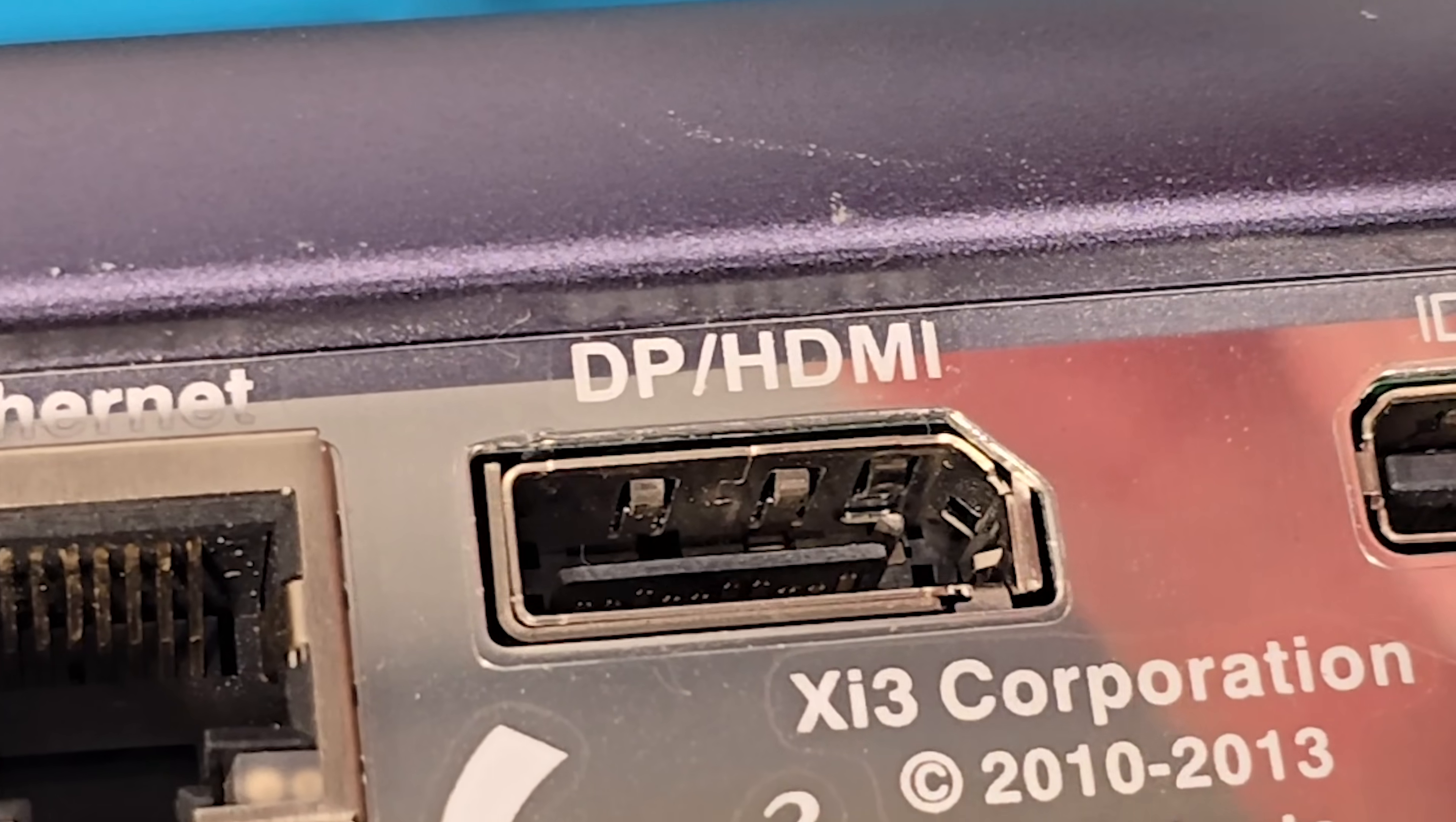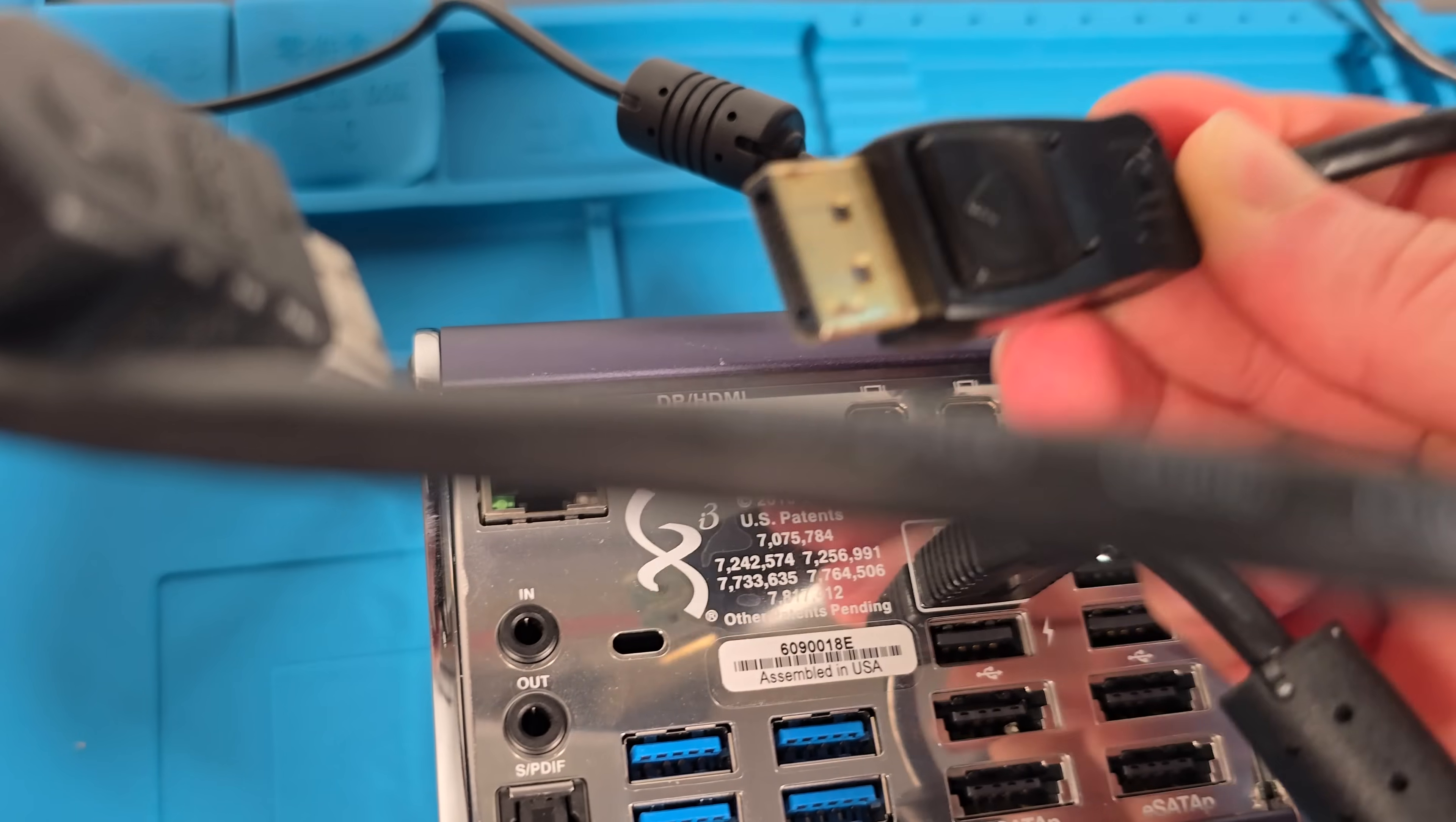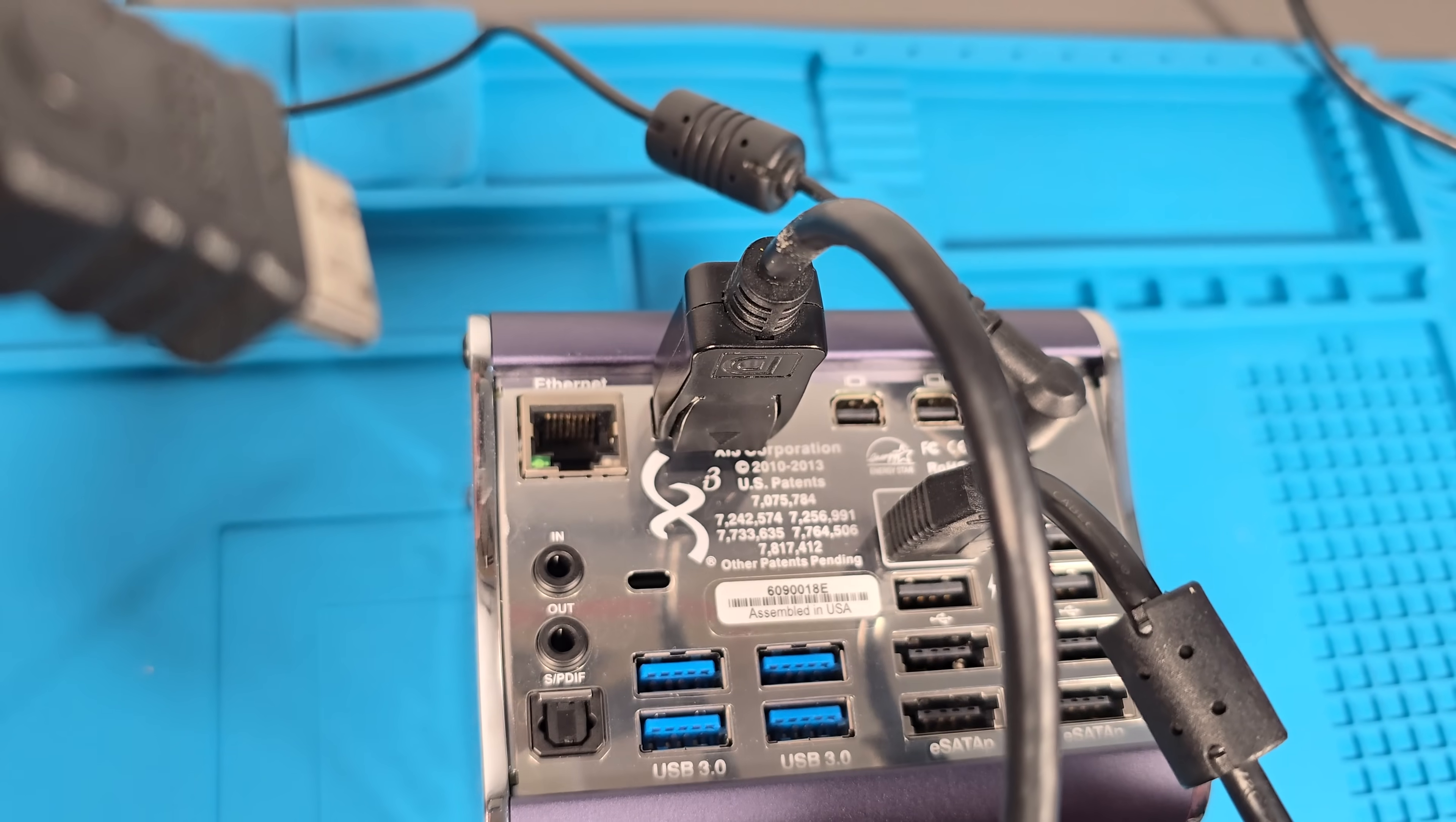Ready for this? This is a DisplayPort port, yeah? We're all in agreement of that? Considering this is a DisplayPort cable, and it's going into there, like it was made to do that?